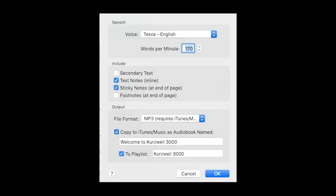A new window will pop up allowing you to select a preferred voice and how many words per minute you'd like the file to read. If you'd like the file to copy to iTunes so you can listen to it from there, make sure to check the box labeled Copy to iTunes Music as Audiobook. You can also change the name of your file here.